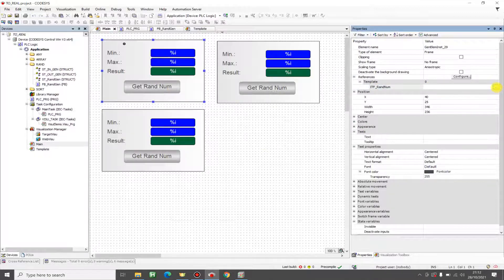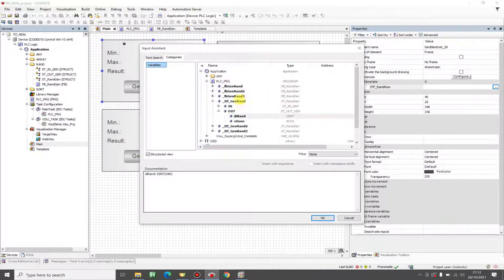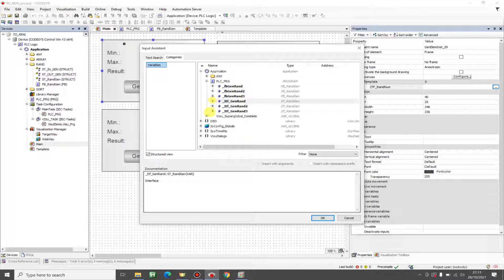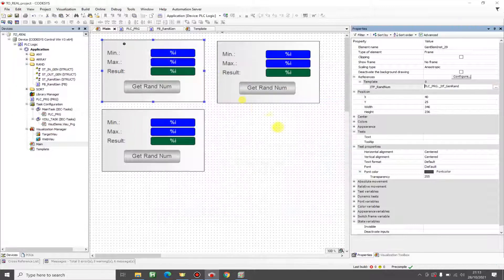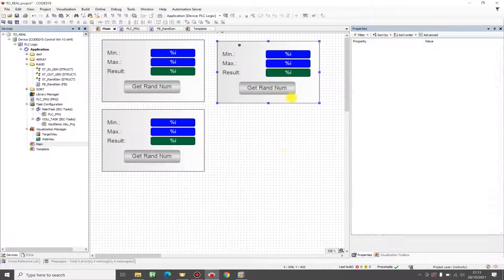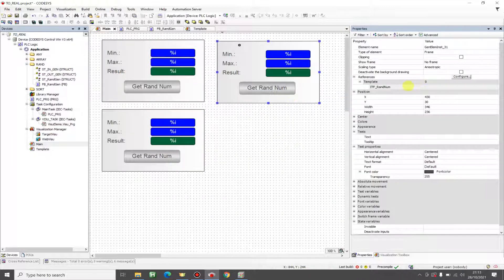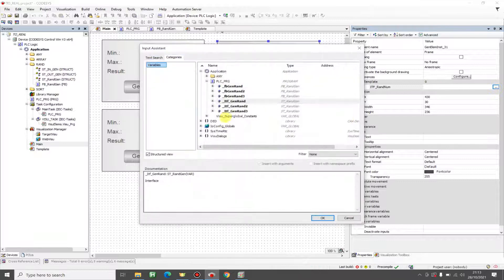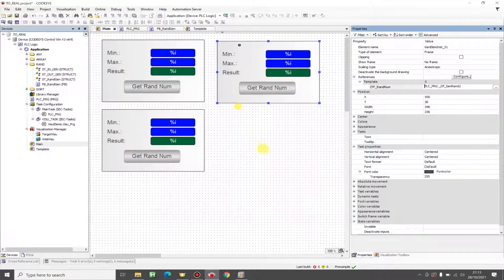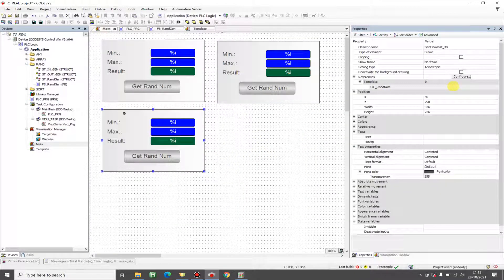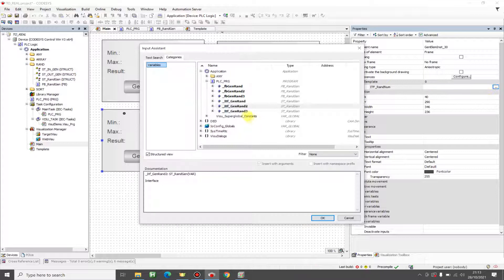I didn't declare the function blocks, so let me declare those — two and three. We can go to our main visualization, and under the template reference, we can just choose an interface variable. We don't need to exchange every single variable — we just need to pass the interface. So let's choose our interfaces: this is the first one, this is the second one, and here I'm going to put the third one. That's it.